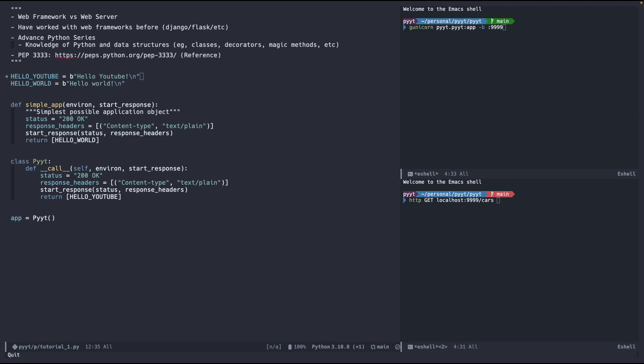Before we continue, I need to lay out some definitions and ground rules so that we all have a basic understanding of what's going on. The first is that there is a difference between a web framework and a web server.